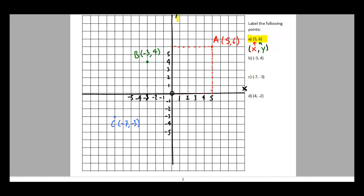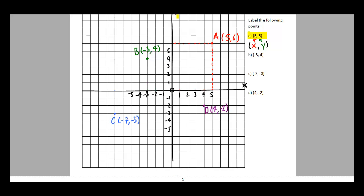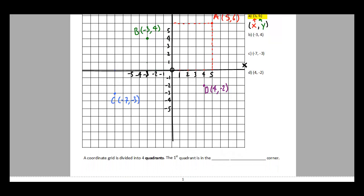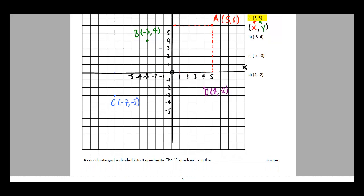For the last point, D at four comma negative two: go four spots in the positive x direction, then two spots in the negative y direction — that's down. There's point D at four comma negative two.